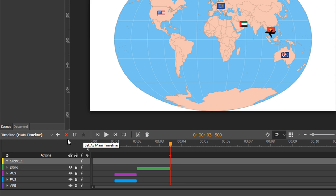The main timeline here is the one that automatically starts when the scene loads. Other timelines are only triggered by events and actions.